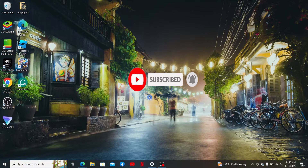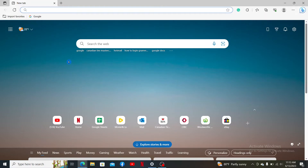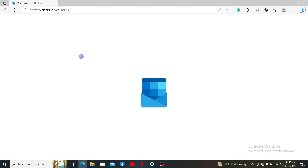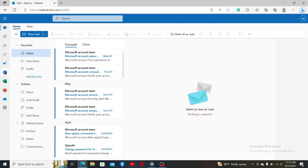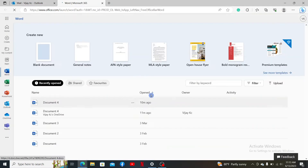To get started, open up a web browser and make sure that you are logged into your MS Word account. Go ahead and open up outlook.live.com and select MS Word from the left-side menu. Also make sure that you are logged into your Microsoft account.